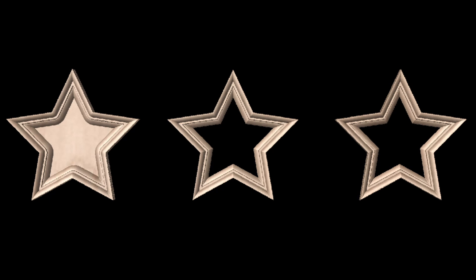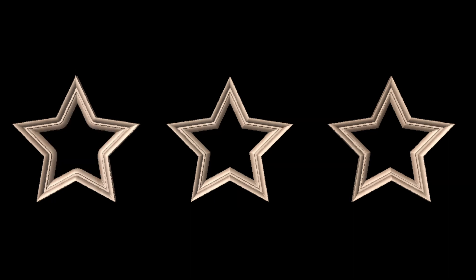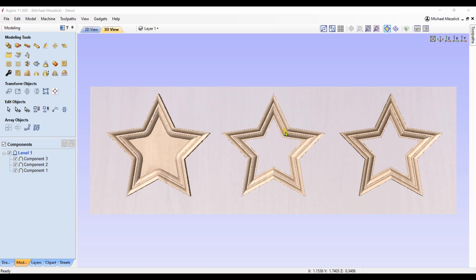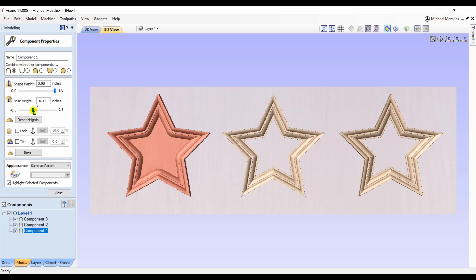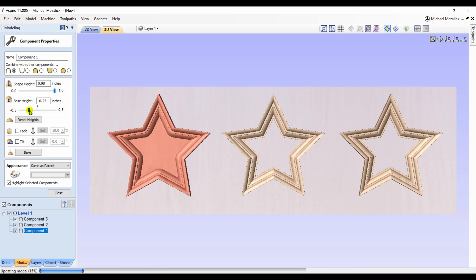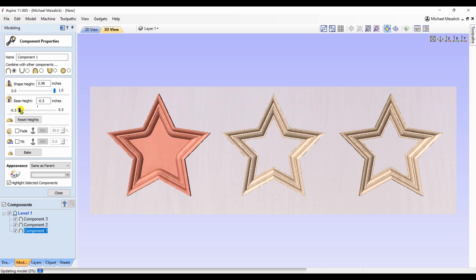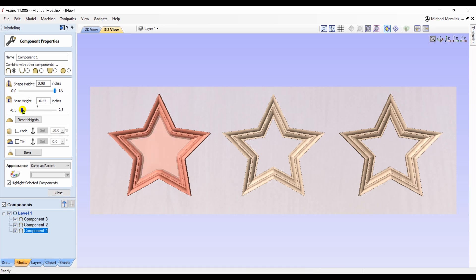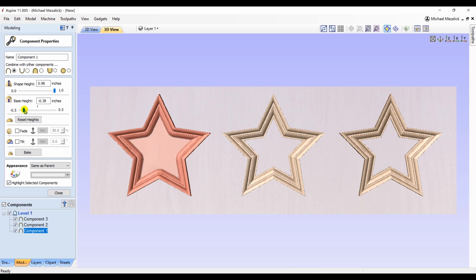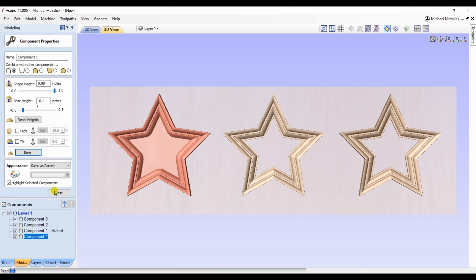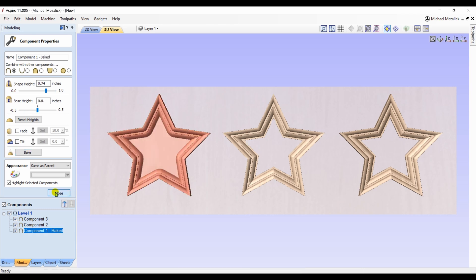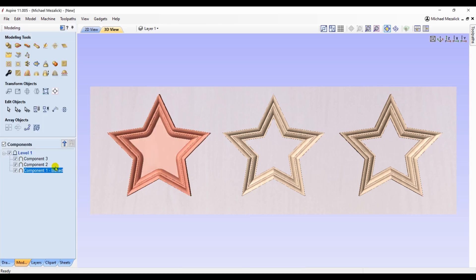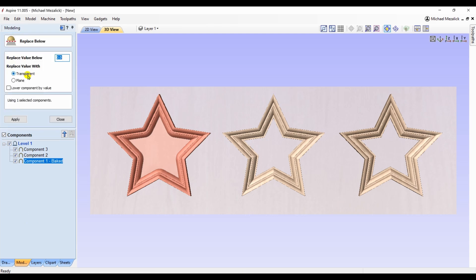If you'd like to get rid of that solid plate that's in star number one, here's one of the ways you can do it. Simply by choosing the first star, clicking on the properties, and lowering the base height down so that the plate, the inner area, is below the surface. You can see it's a slightly different faded color. That indicates that it's below. I'll bake it, close this out, and choose the replace below option within the software. And that will delete that light shaded area, which is below the modeling plane.